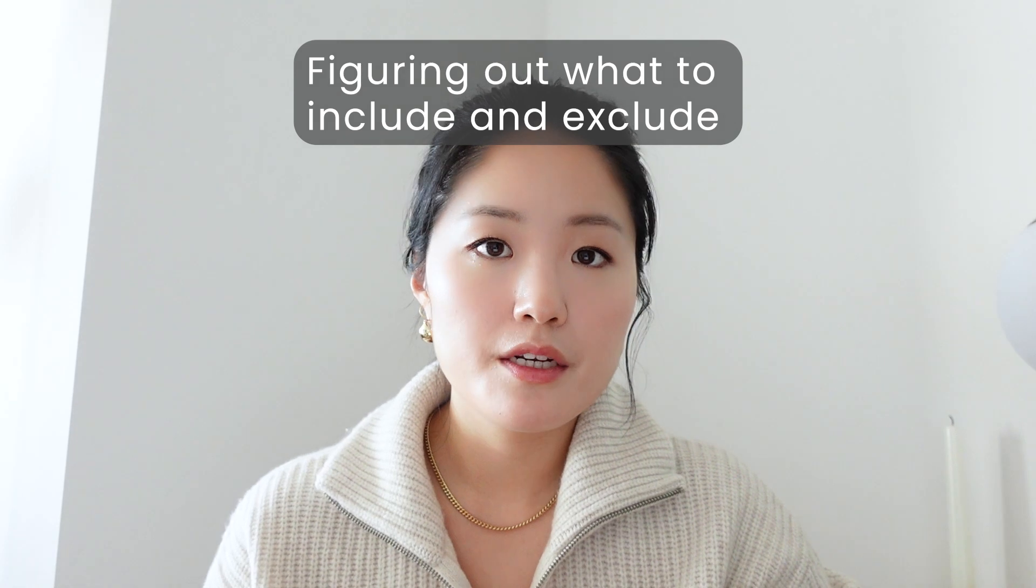You might be wondering, how do I know which details to include or exclude in my handoff file? The best way that I found is to have a lot of check-ins with your engineers where you're getting early feedback because engineers, when they see your designs, will ask clarifying questions or will point out things that are missing in your file. Then you can figure out which details are important for them to know and include them in your file.